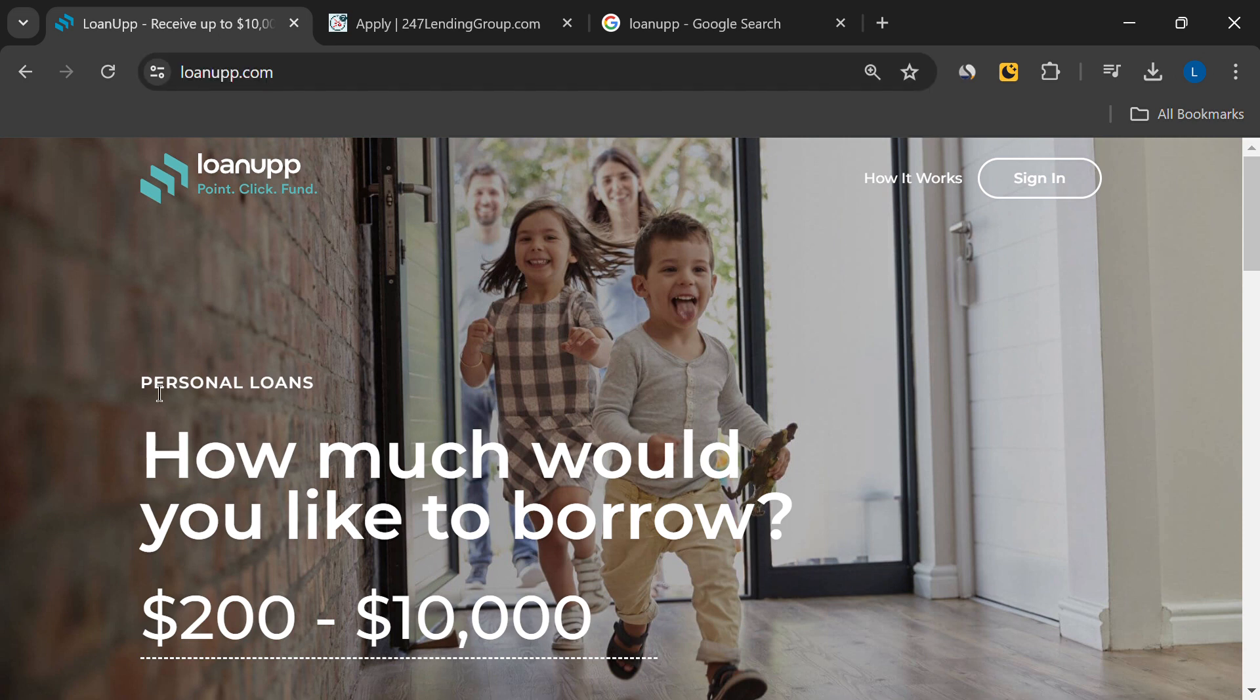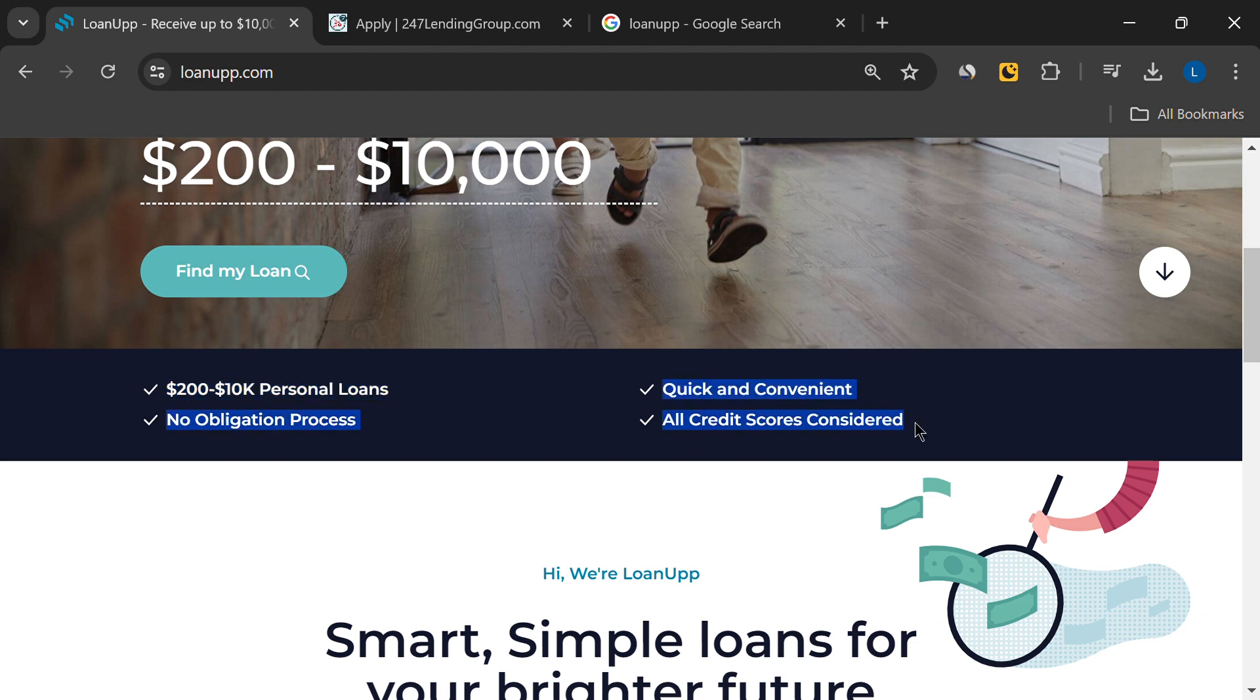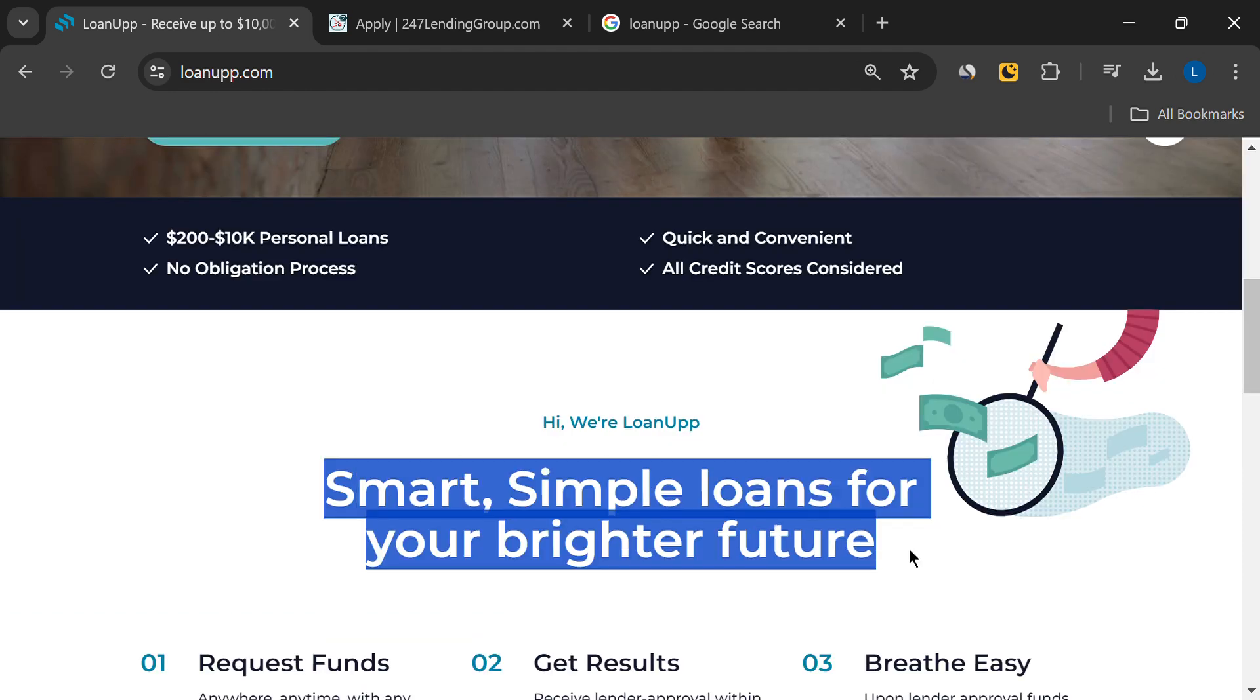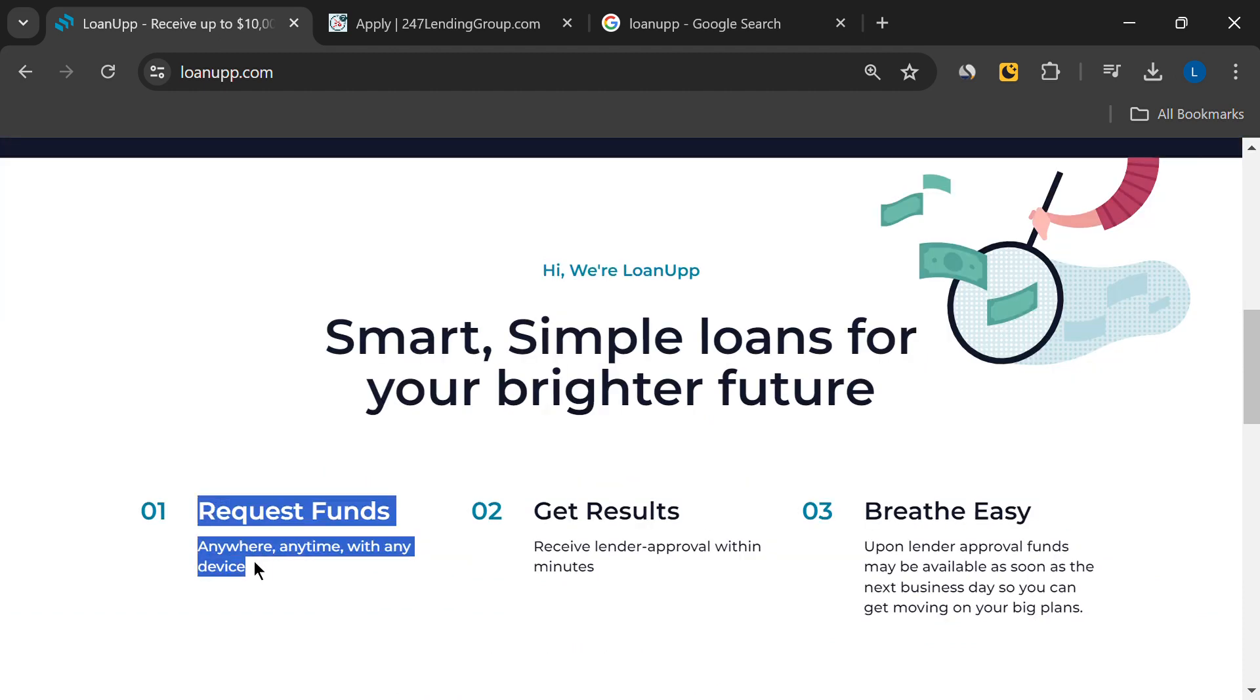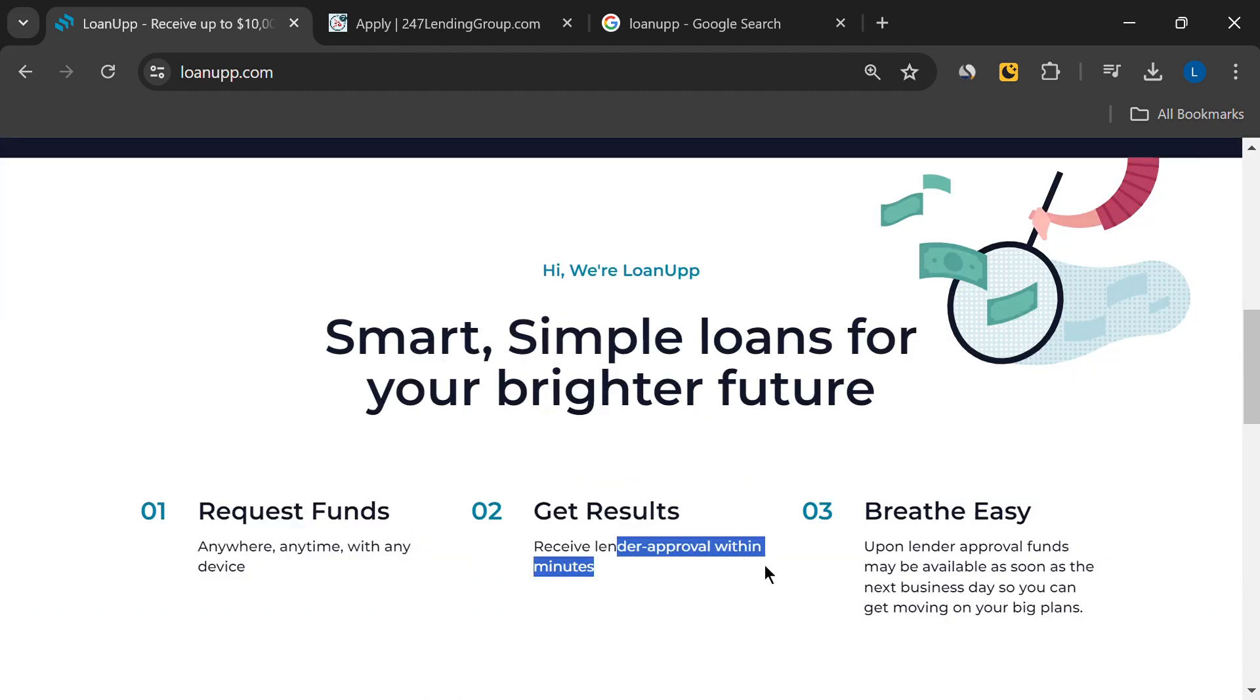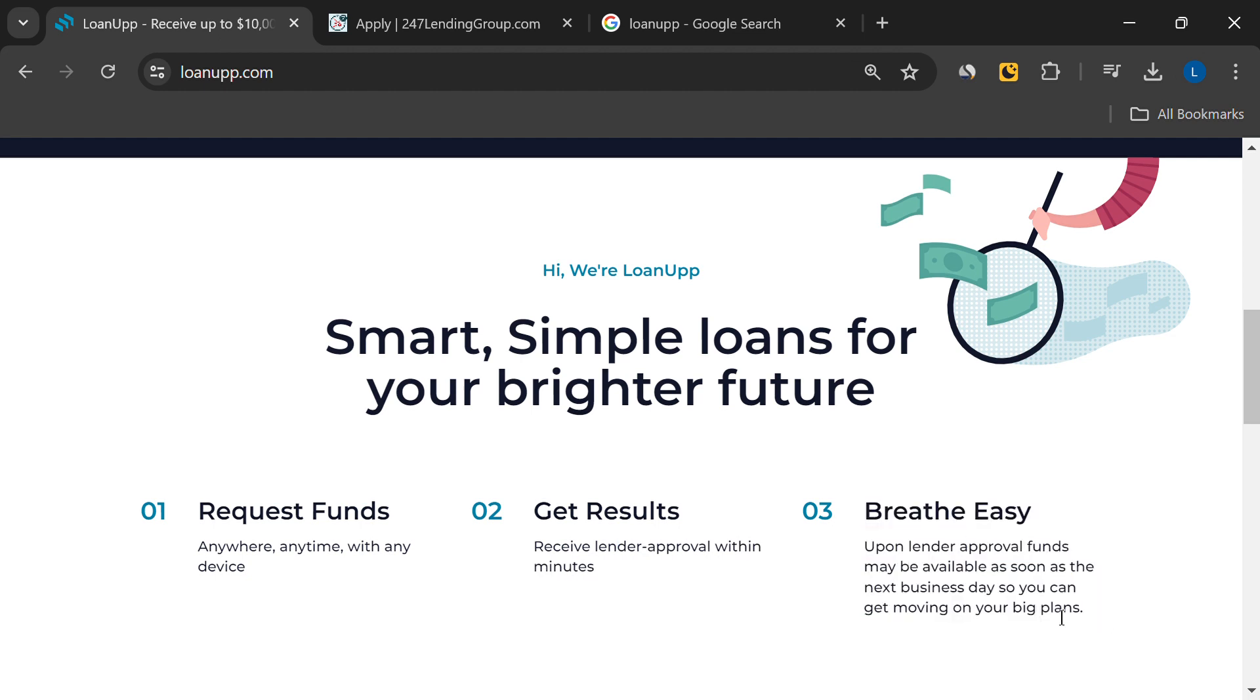So LoanUp markets itself as a straightforward solution for your financial needs, claiming to provide a smart and simple way to request funds anywhere, anytime, and from any device. They boast that you can receive lender approval within minutes and, if approved, have funds available as soon as the next business day.